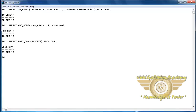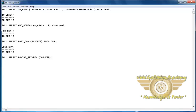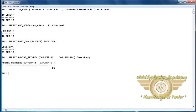Next function is MonthsBetween. It will return the number of months between two dates. For example, here the difference between 2nd February 2012 and 2nd January 2010 is 25 months.